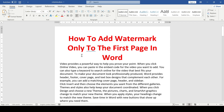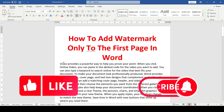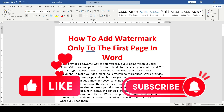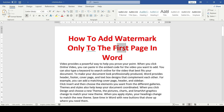Hello friends, in this video I'll show you how to add a watermark only to the first page in Word. So to add a watermark only to the first page we need to do a little preparation.